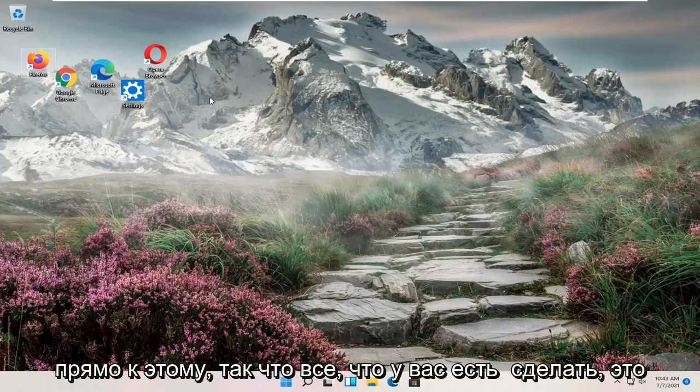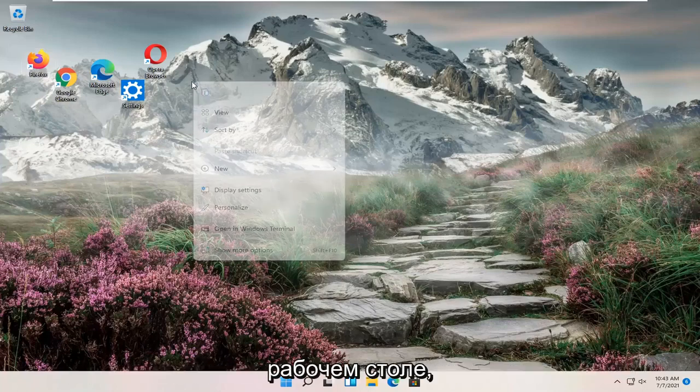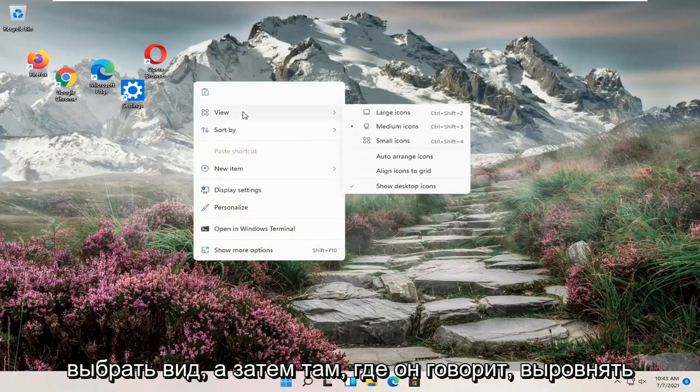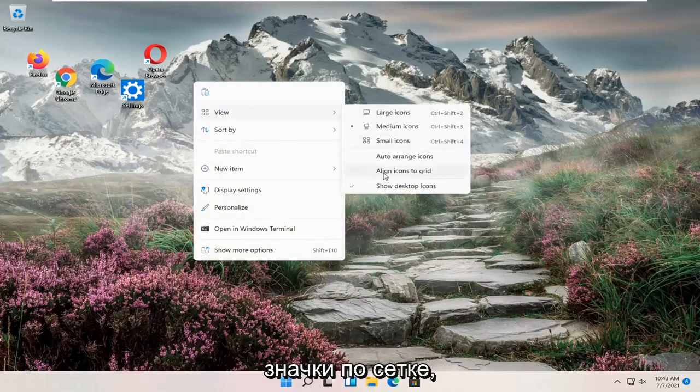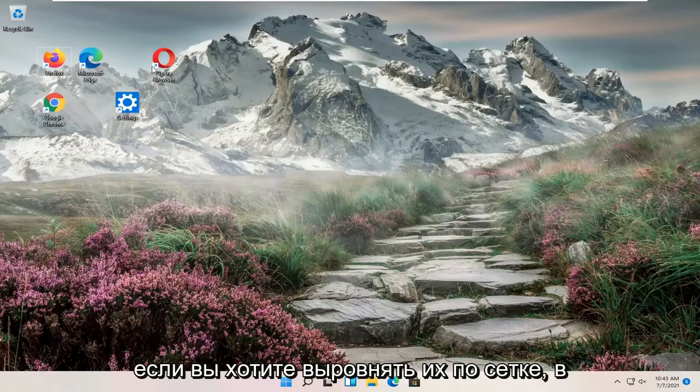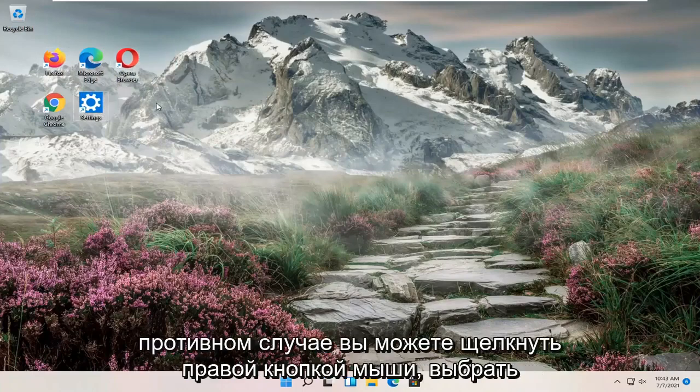So all you have to do is right click in a blank area on your desktop, select view, and then where it says align icons to grid, go ahead and check mark inside of that if you want to align them to a grid.